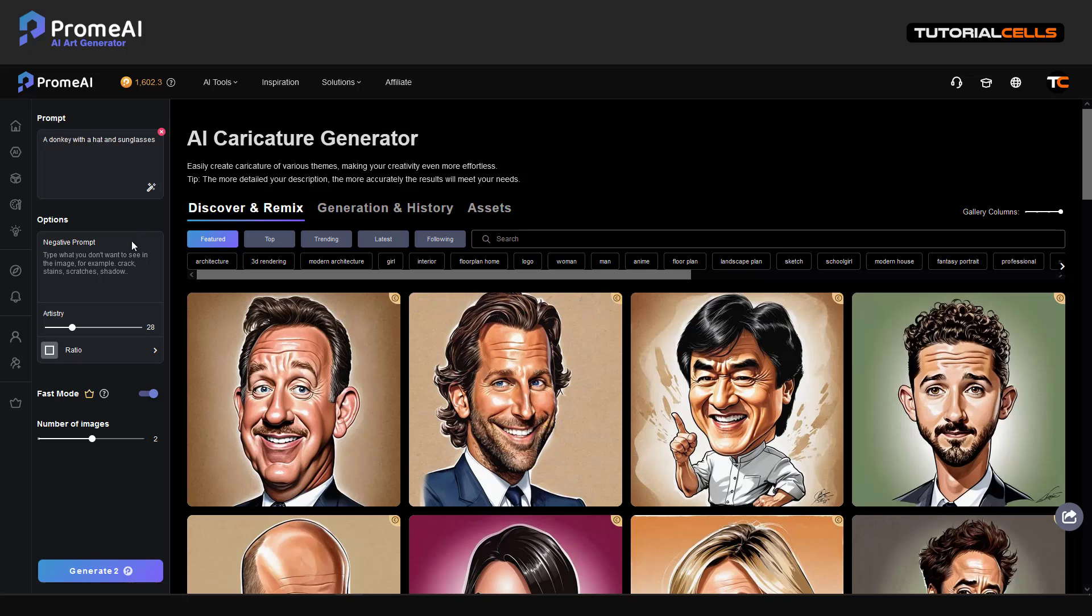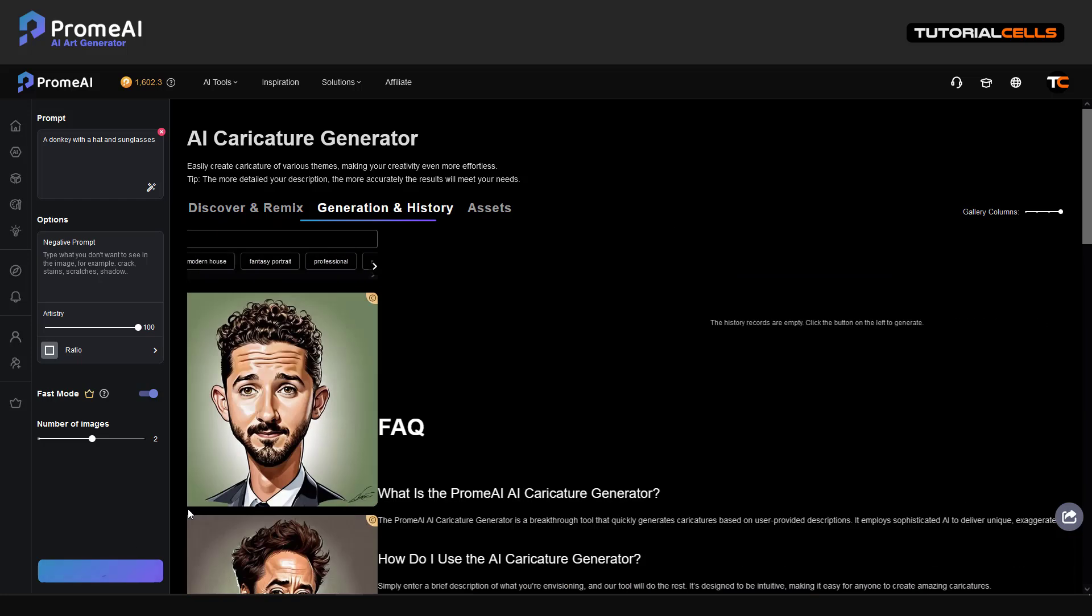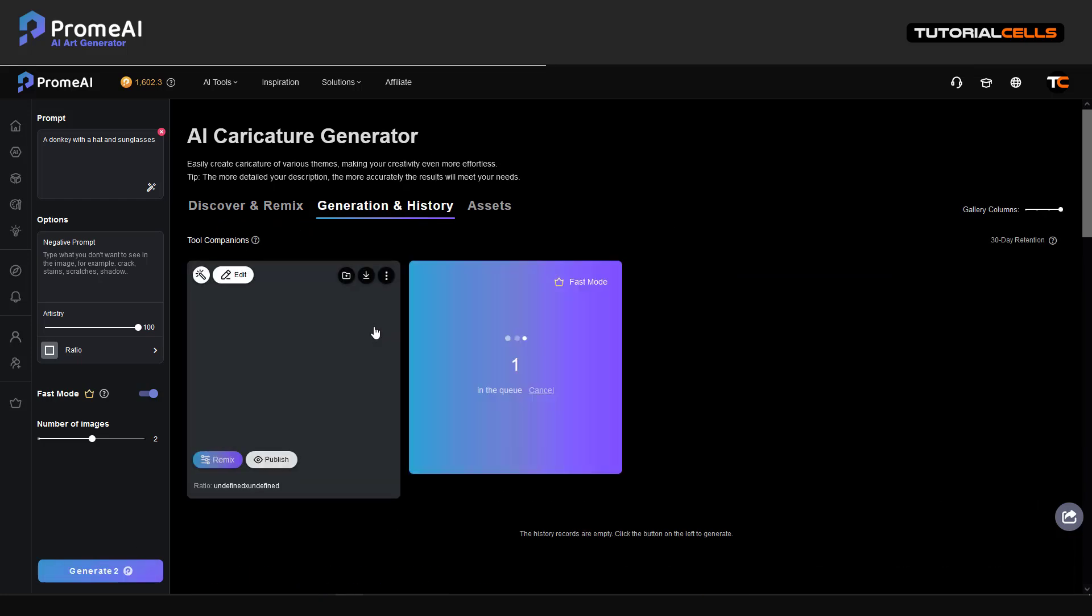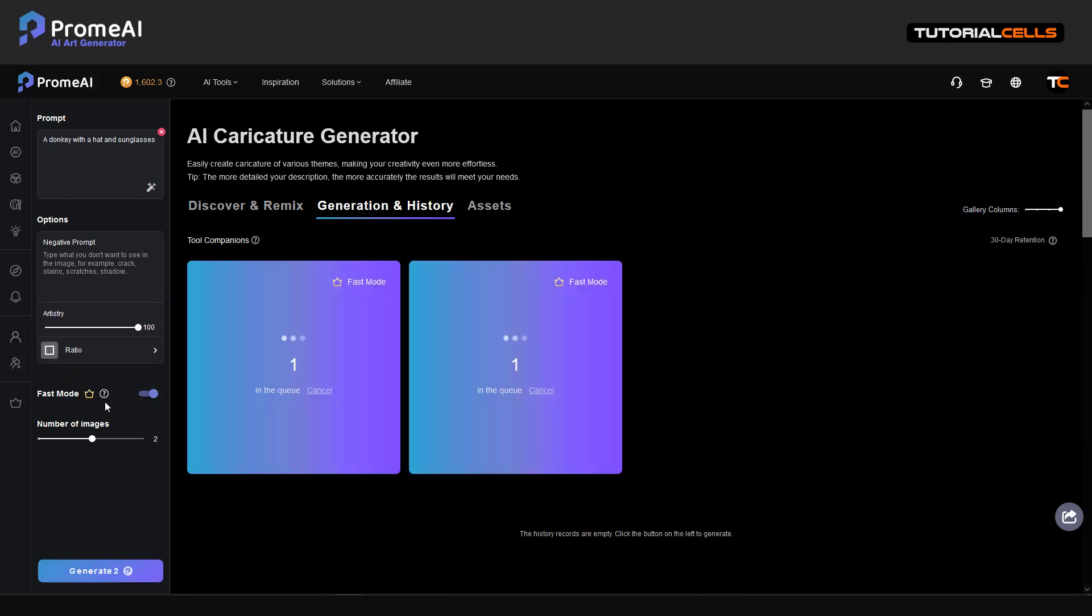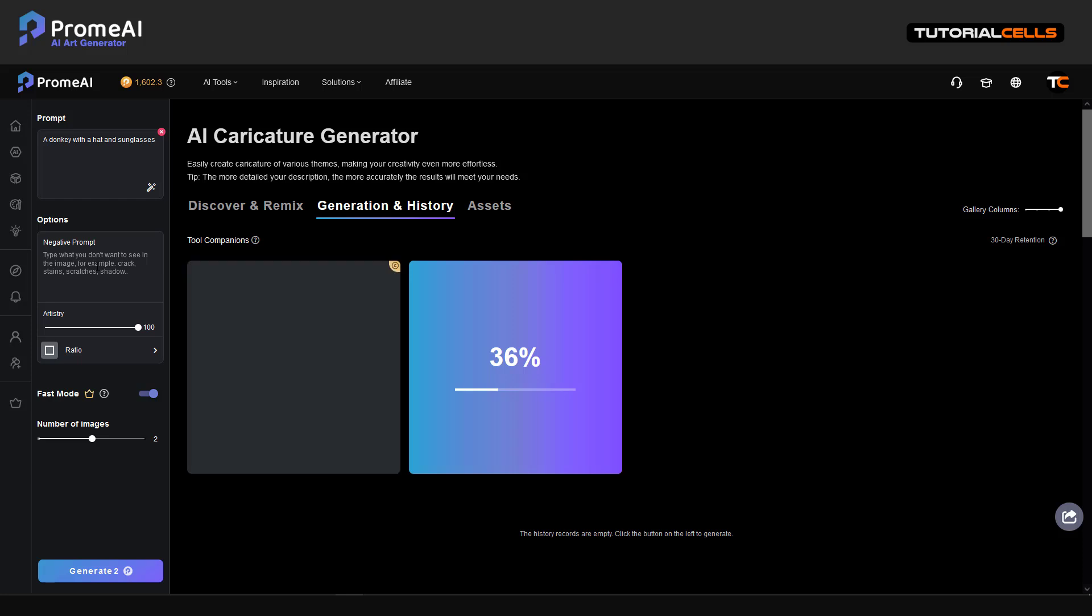You can increase or decrease the number of artistry ratio. Fast mode to image and done. Fast mode is fast rendering if you subscribe. The number of the image, negative prompt - the exact thing that you don't want to see in your AI output.